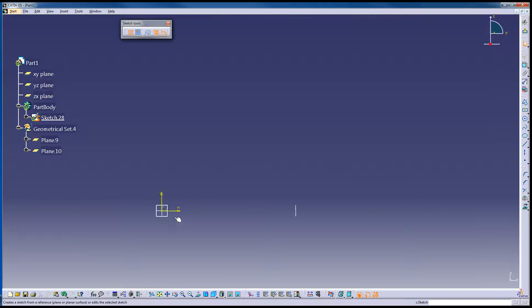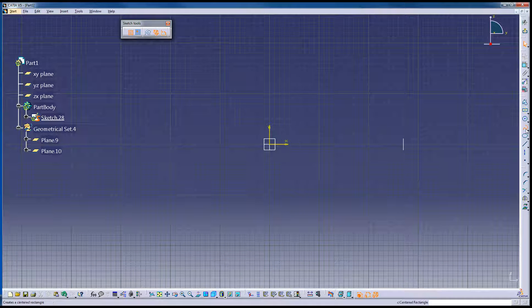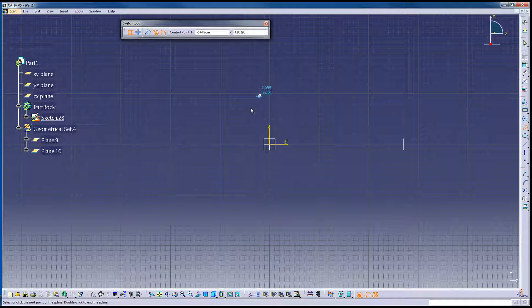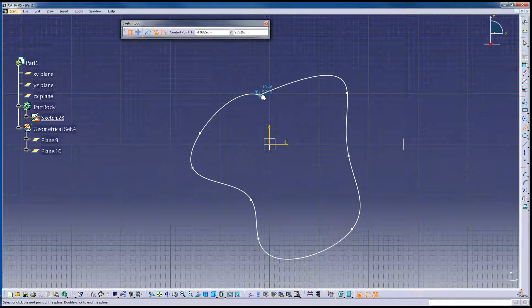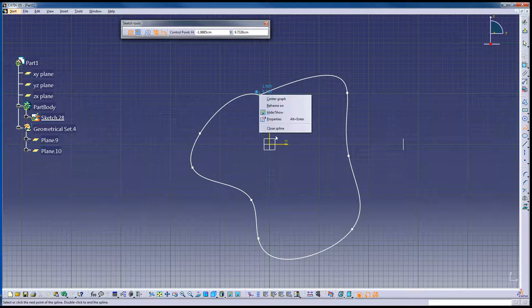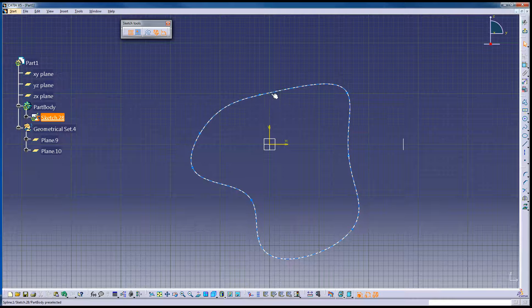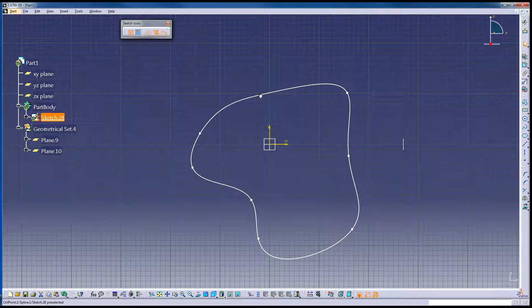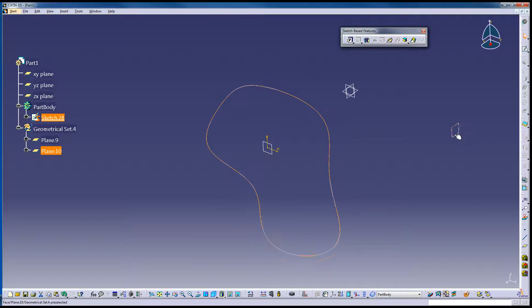Pick this plane, make some kind of a shape. This is the spline tool. And then I get to the end here, right click, say close spline. You don't have to do that, but it makes a smooth tangency there. Exit out.